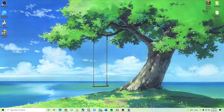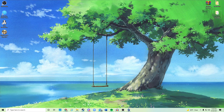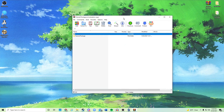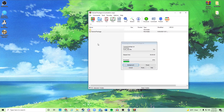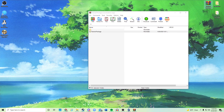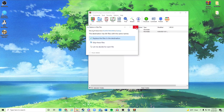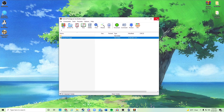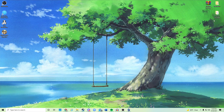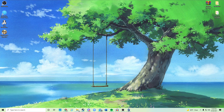First thing you need to do is go into the description of this video and find the tutorial package. Download that RAR file and drag and drop it somewhere — anywhere really. You can put it on your desktop, or even better, put it inside your mods folder in Don't Starve Together.